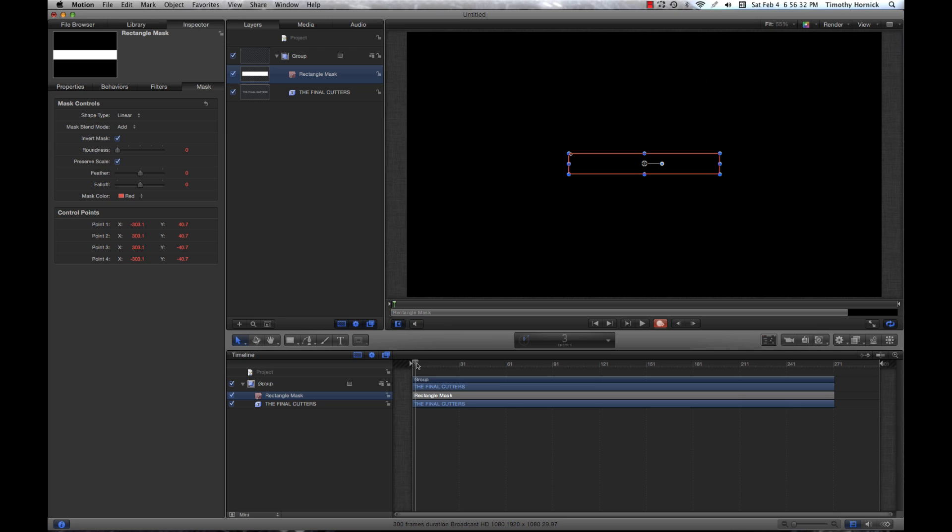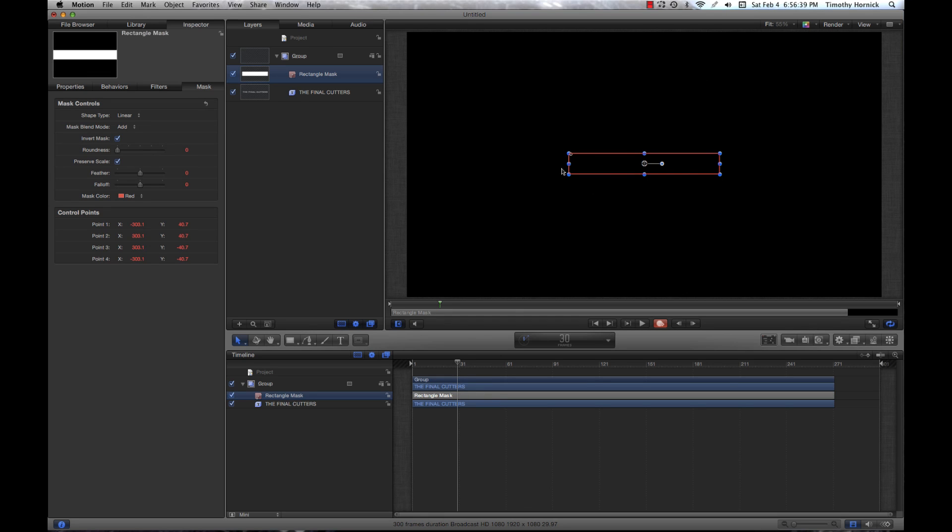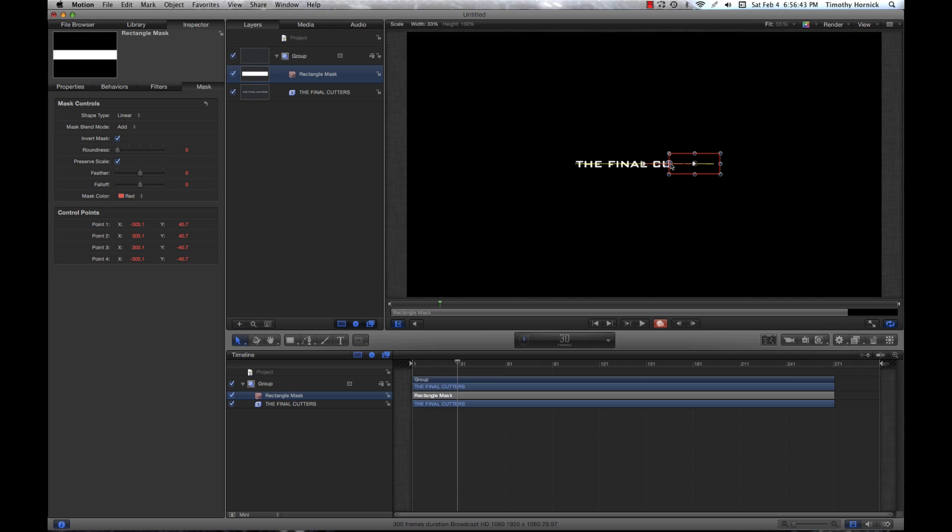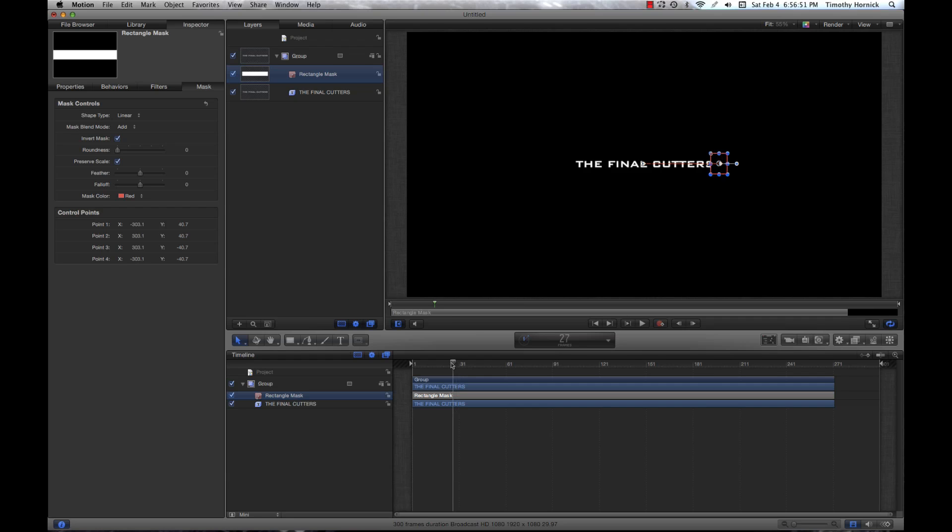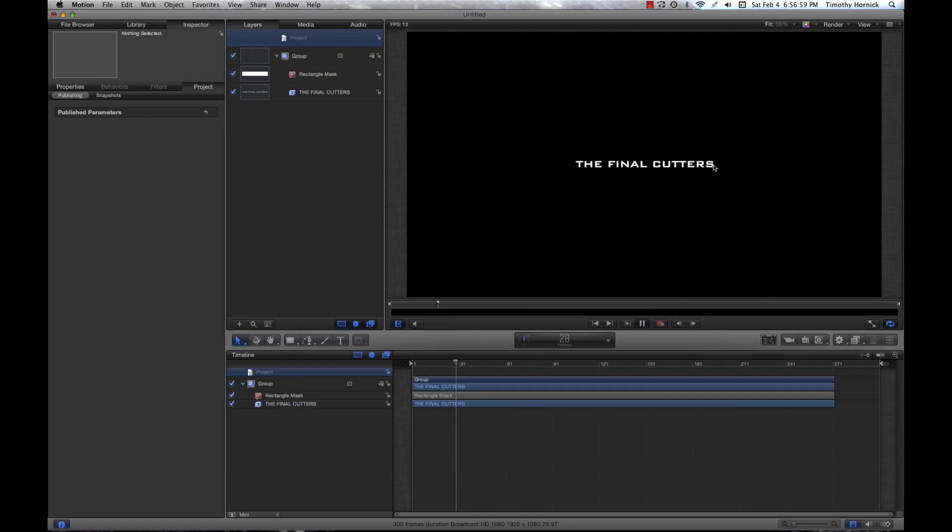You're going to want to advance the playhead 30 frames or however long you want it, and we're now going to make our mask shrink until all of our text is visible. You can just click this button again to turn off keyframe recording, and if we select the project in our timeline you'll see that the text is slowly revealed.